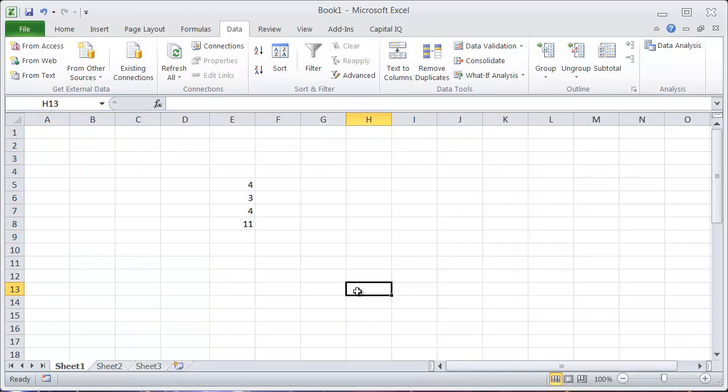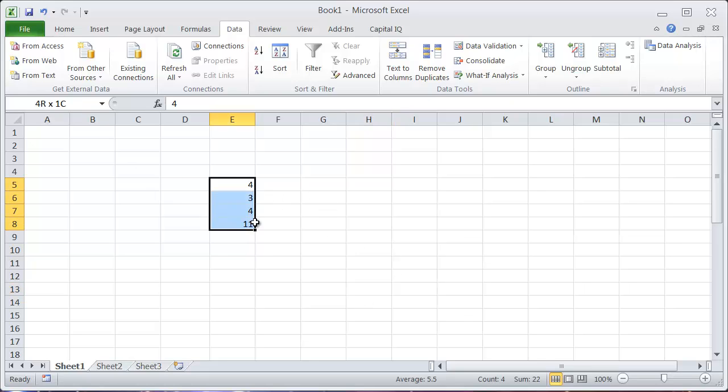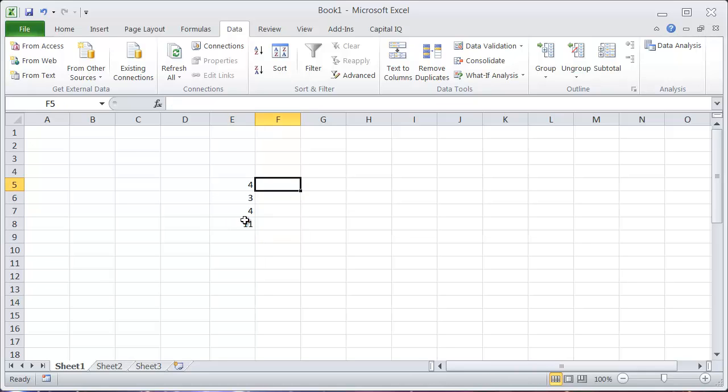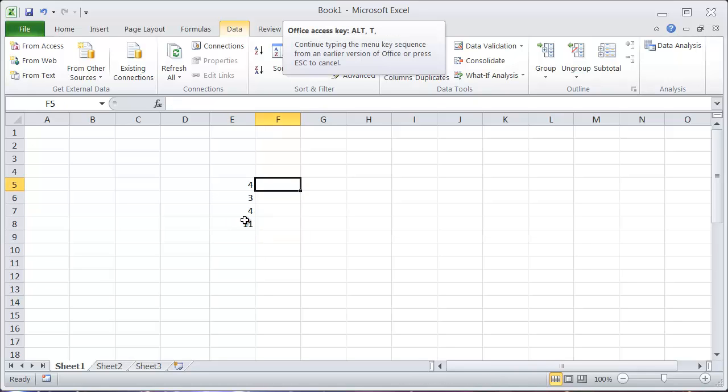So sometimes you don't want Excel to do that because it takes too much time when there's too much information in the spreadsheet. So an option that you can use if you go into Alt-T-O,